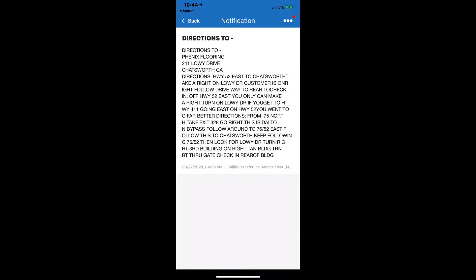It's also important to run a Macro 35 on all new locations that you haven't been to before, so that you can take a look at any instructions a previous driver has sent.